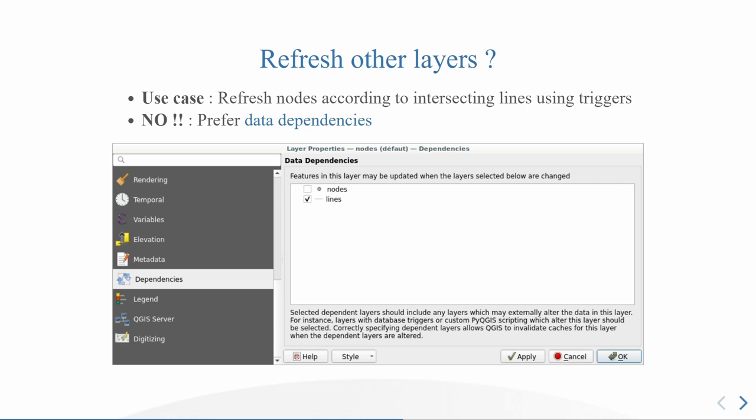Could you use it to refresh the layer? Yes, but don't do it because there is everything already plugged into QGIS. It's called data dependencies. The use case behind this is some of you maybe have already encountered this issue: you have a database where you have nodes and lines, and your nodes are on intersecting lines, and you want to refresh your lines when you move the nodes and you want to refresh the nodes when you move your lines. When to do this, the better way is to use data dependencies where you're going to say on my nodes, when there is a modification on nodes, I want you to refresh the layer lines. And you can do vice versa.